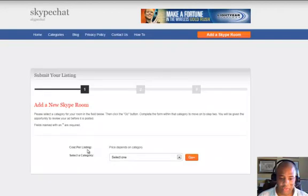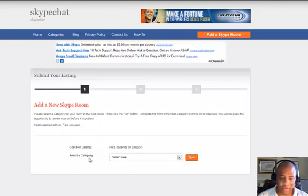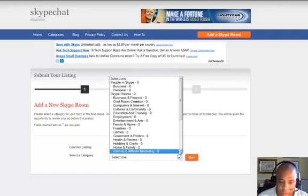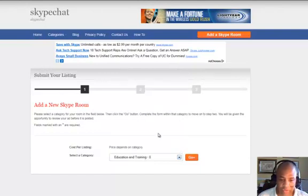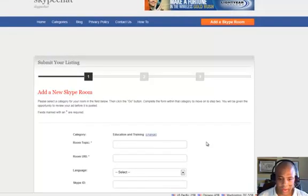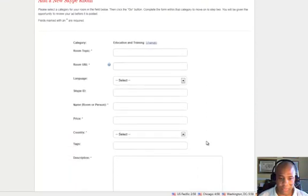It'll say cost per listing price depending on category. Pretty much all of them are free — there will be some that are paid, but right now everything is free. In this particular room I'm putting up, I already know what it is: it's going to be Education and Training, so I click the Go button and another window will pop up.